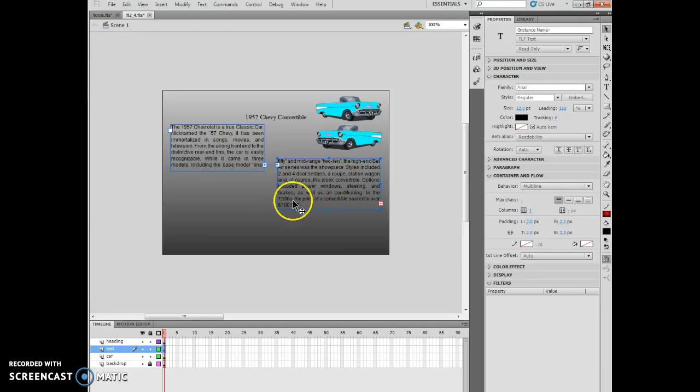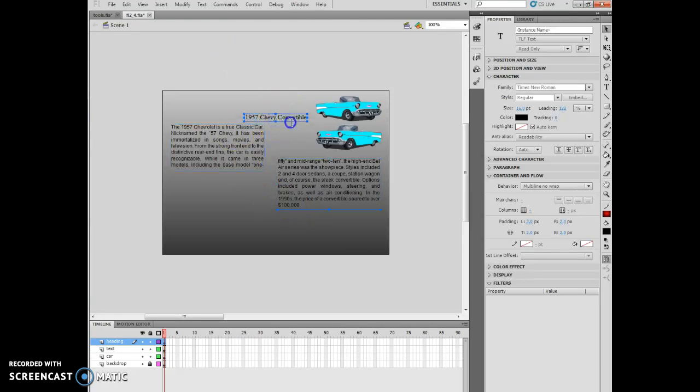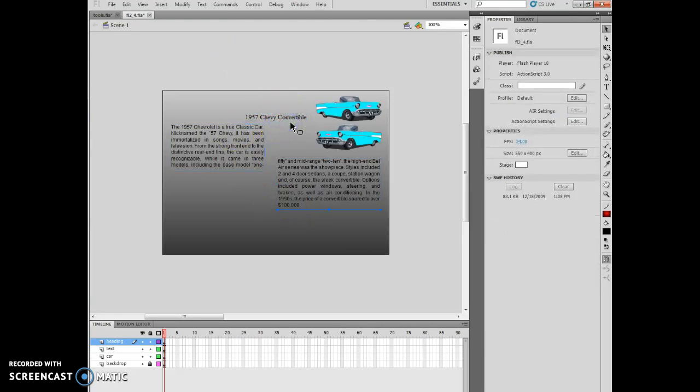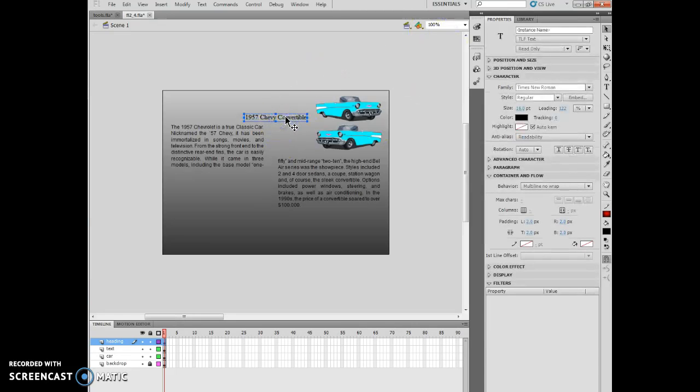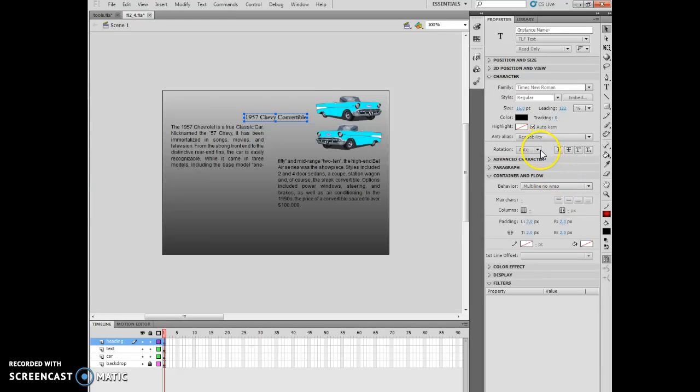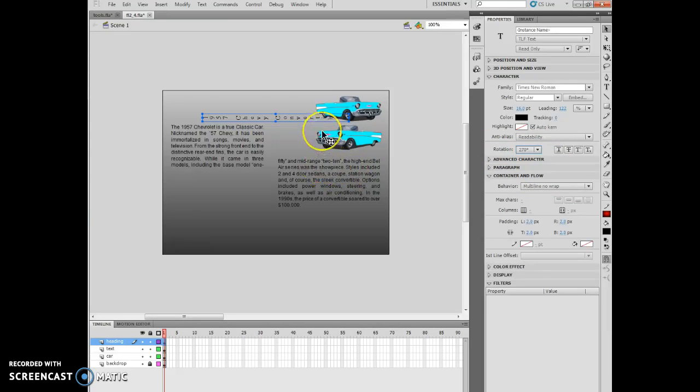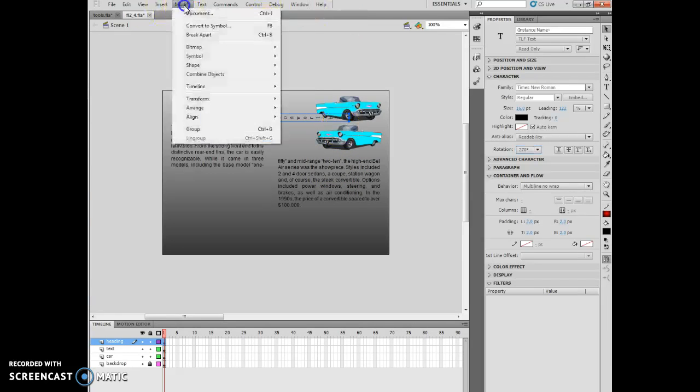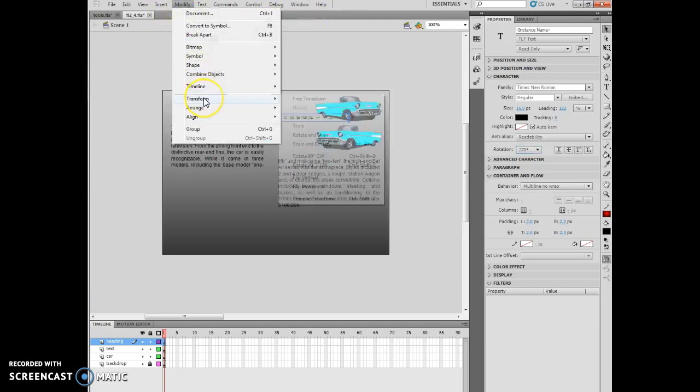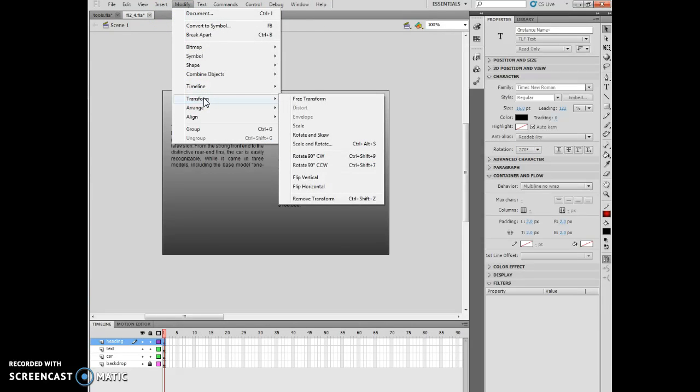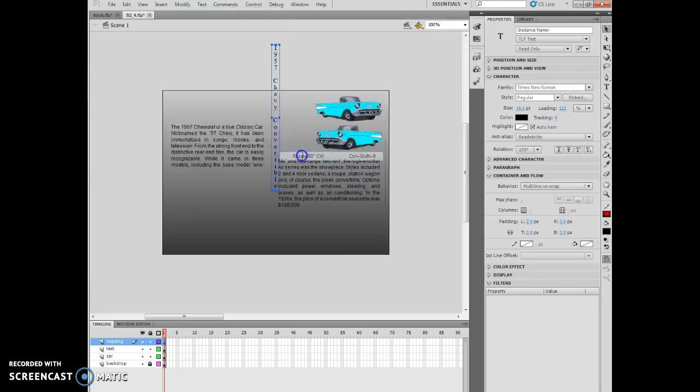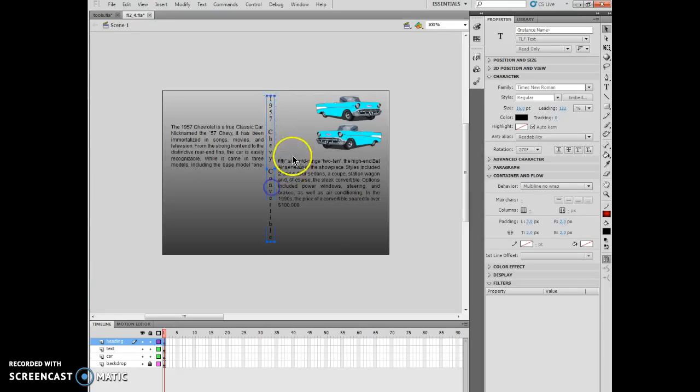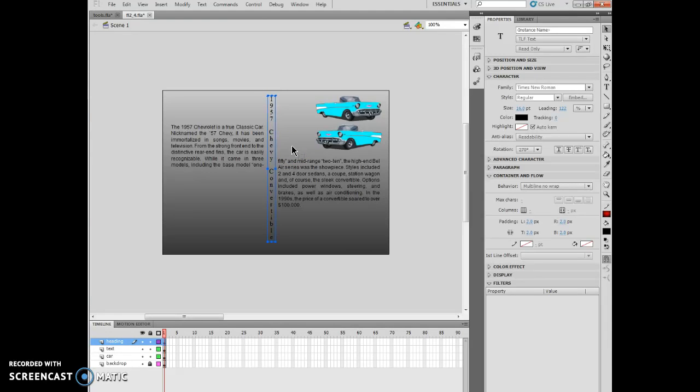It says click the heading. I want to click the rotation list arrow in the character area. I find the character area on the properties panel, and I want to click my 270 degree rotation. Now I've actually changed it where it says 270 degrees. Then I want to do modify, transform, and then rotate 90 degrees clockwise. Now I've taken this heading and put it here. I can use my arrow key to rearrange that.